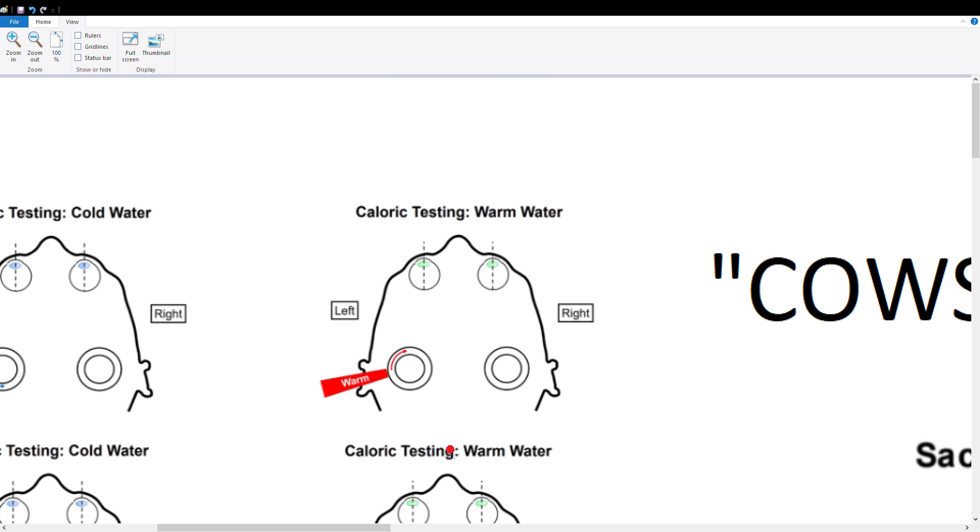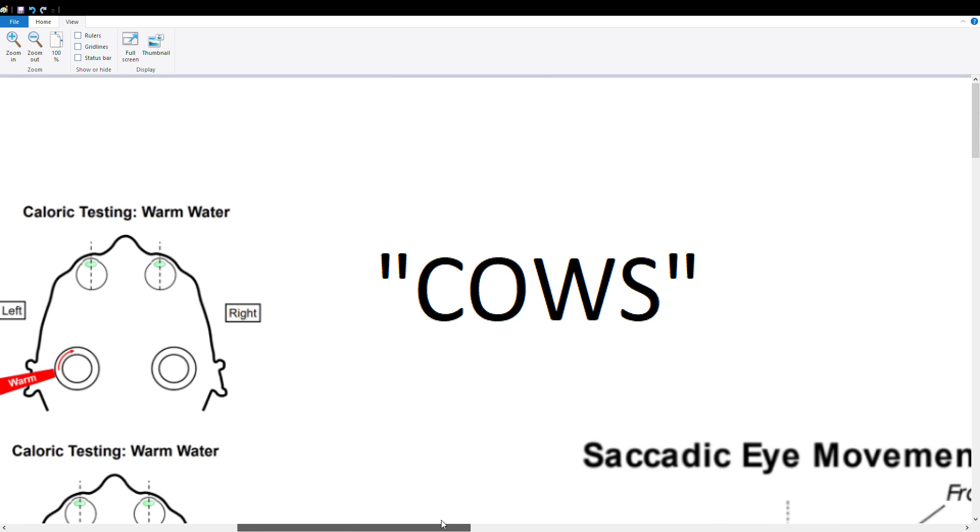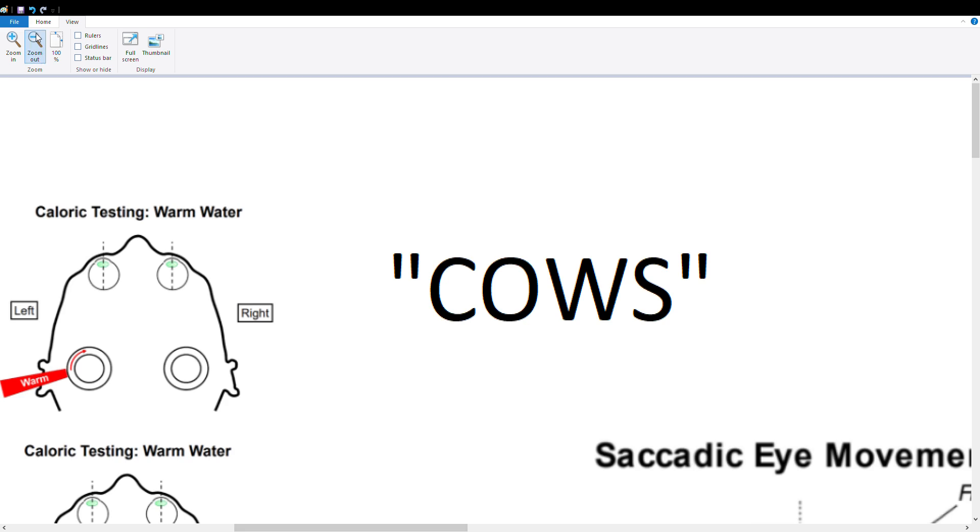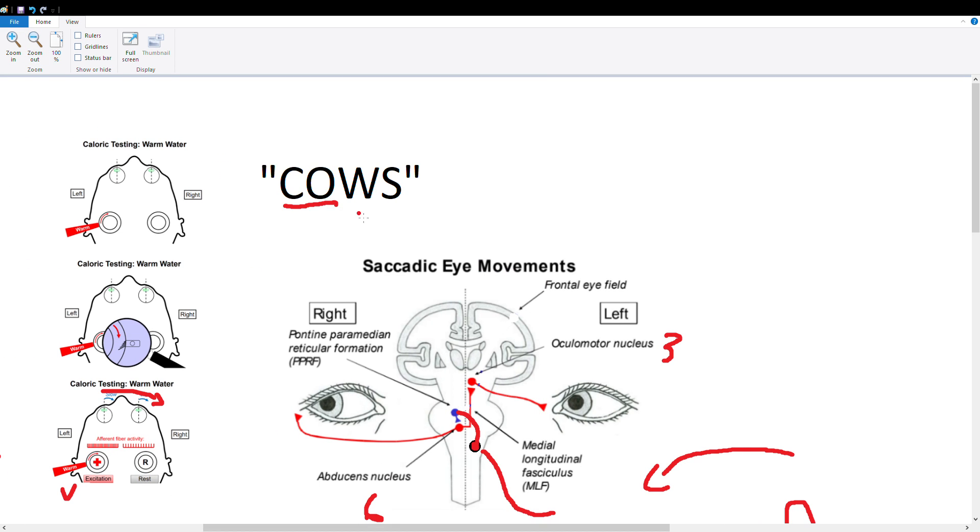Alright, so a lot of schools teach this anagram I guess, COWS—cold opposite warm same—and this is actually wrong for the initial eye movement. With cold water, it should be CSWO actually, so cold same warm opposite.